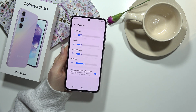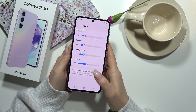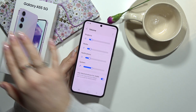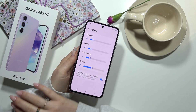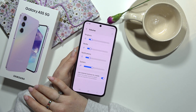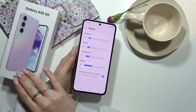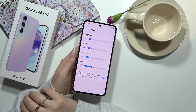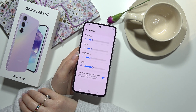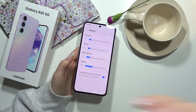Thank you for watching. I hope this video was helpful for you. If you want to know more about your Galaxy A55 5G options, watch our other videos from this series on our YouTube channel. See you there — thank you, bye!